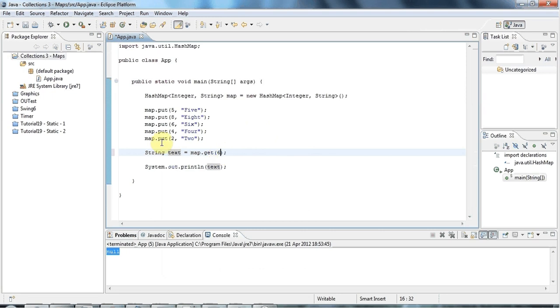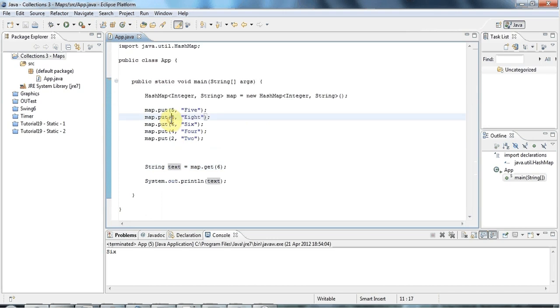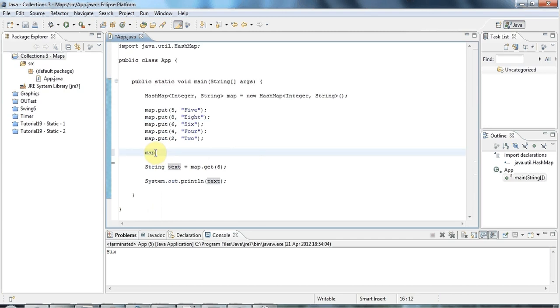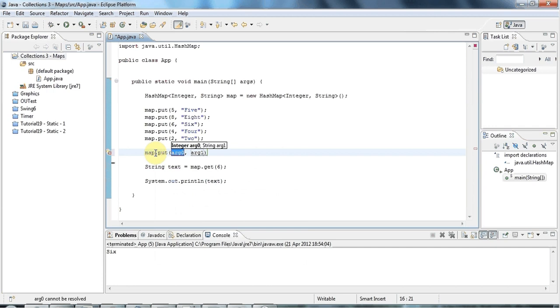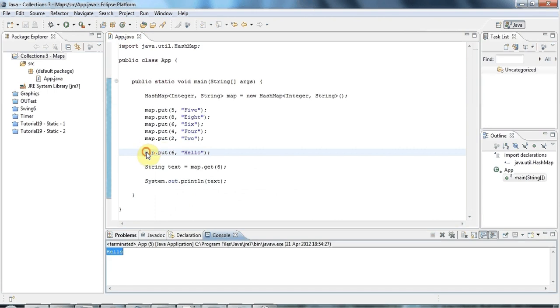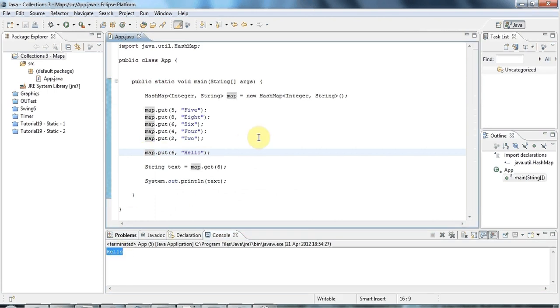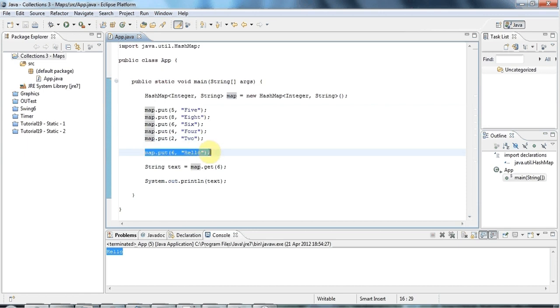Another interesting case is what happens if you try to add an object that has the same key as an existing object. At the moment I'm outputting the object keyed by six. Supposing later on I add something that's keyed with six again, map.put six and let's say hello. What happens is that your second put will just overwrite the first. Although you can happily have duplicate values in a map, you cannot have duplicate keys. If you try to add a duplicate key, you'll just overwrite your previous key.